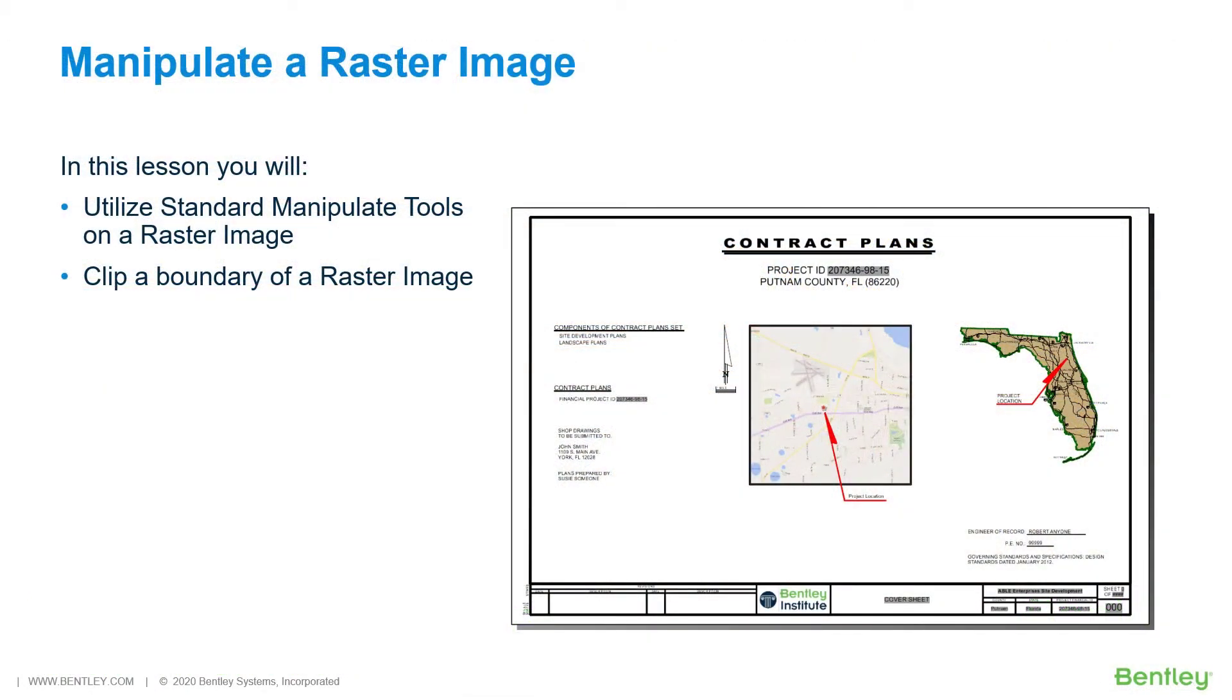Manipulate a Raster Image. In the previous section, you attached a raster image of a location map.